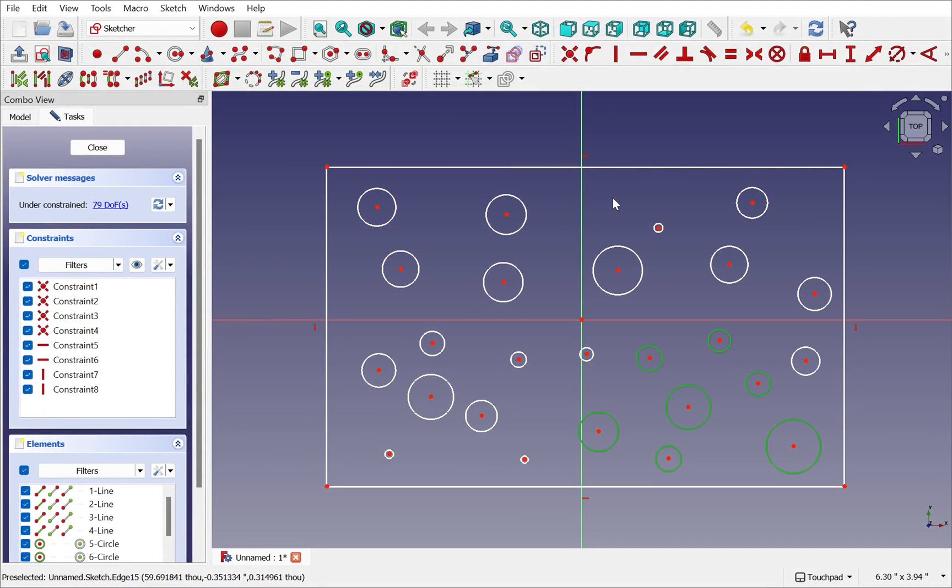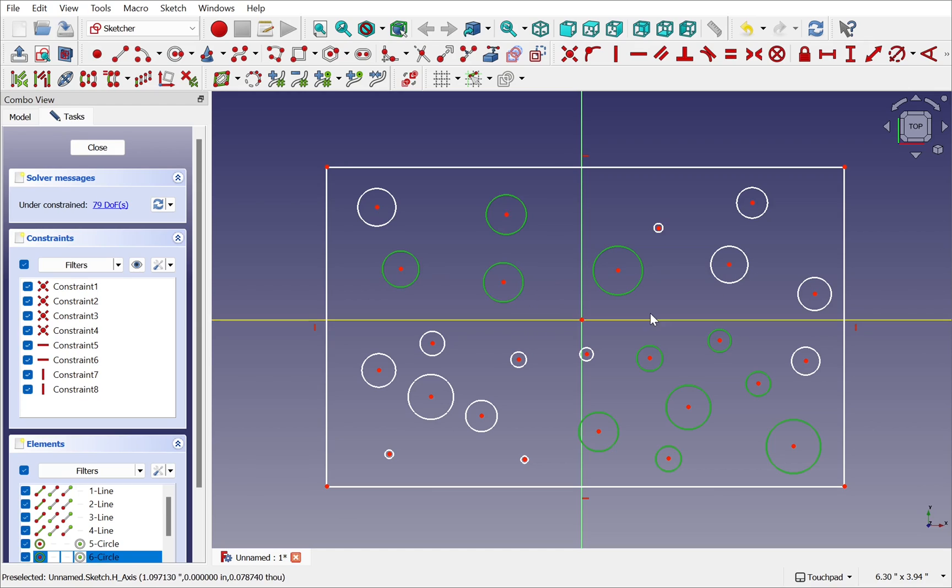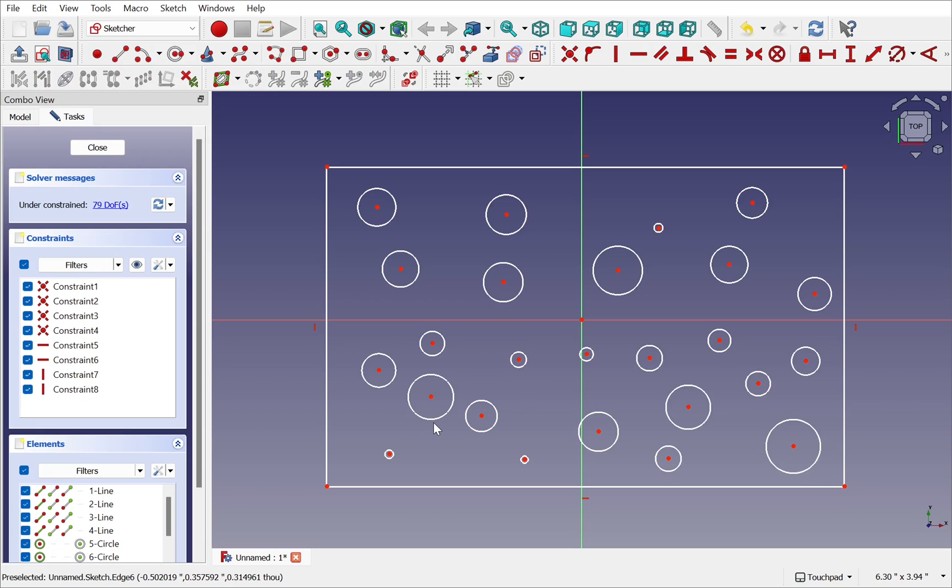The hungry selection in the sketcher allows you to add items just by clicking on them. So any of these circles I can add and you'll notice they'll go green. The trouble is if I miss one of these circles and I accidentally missed it then everything else gets unselected.